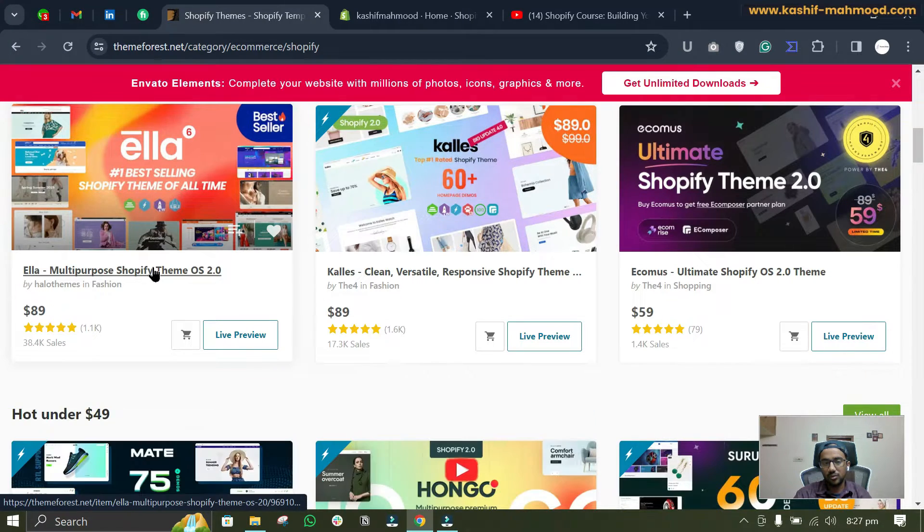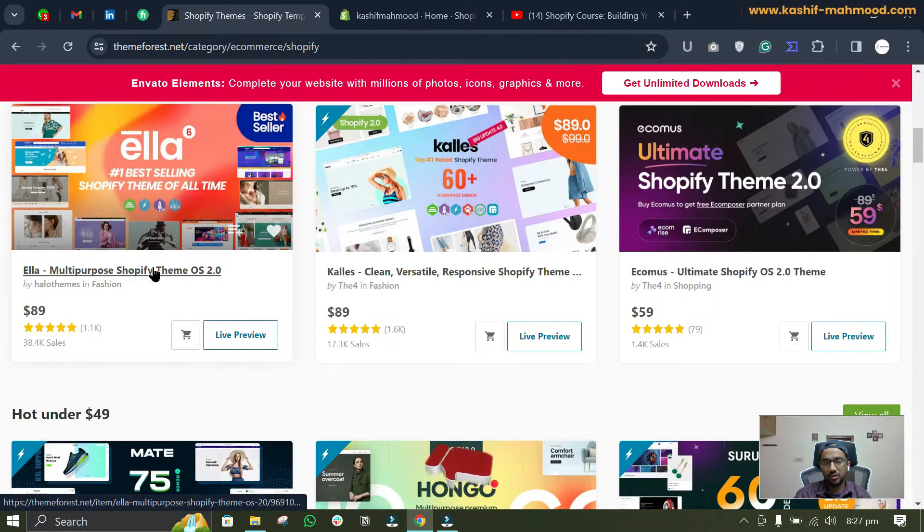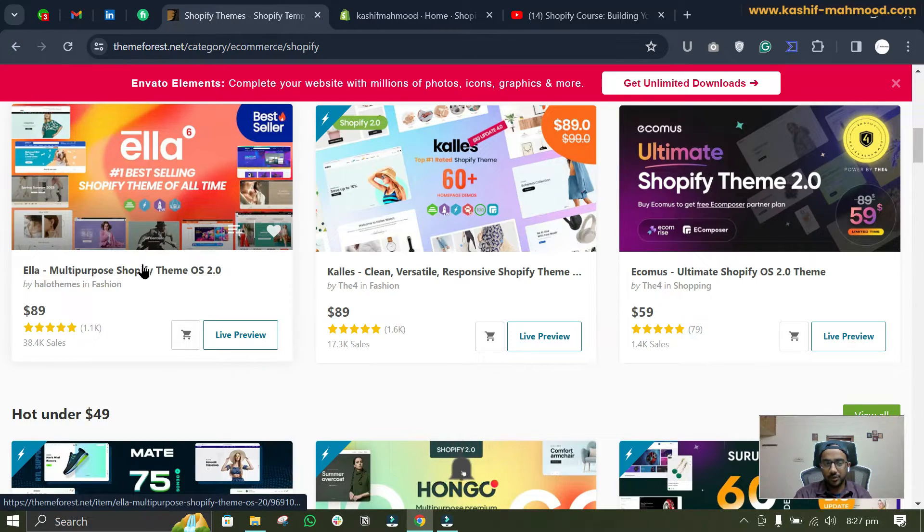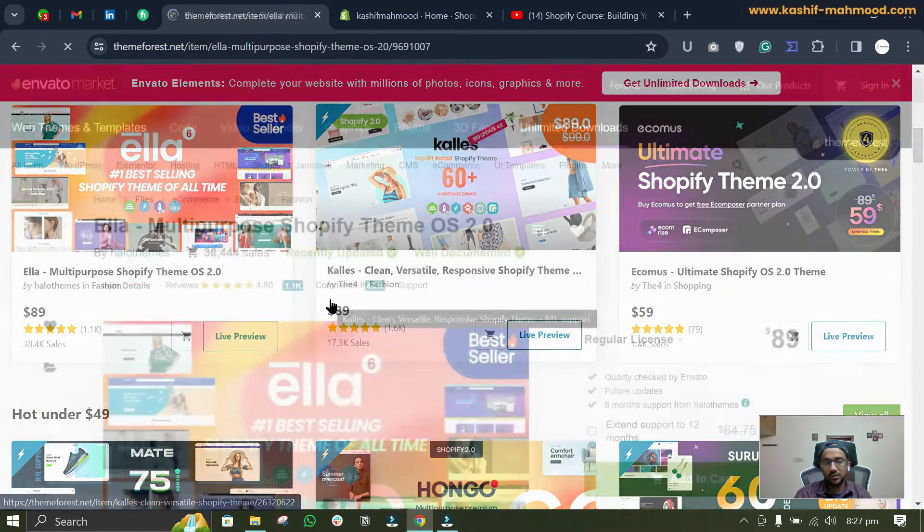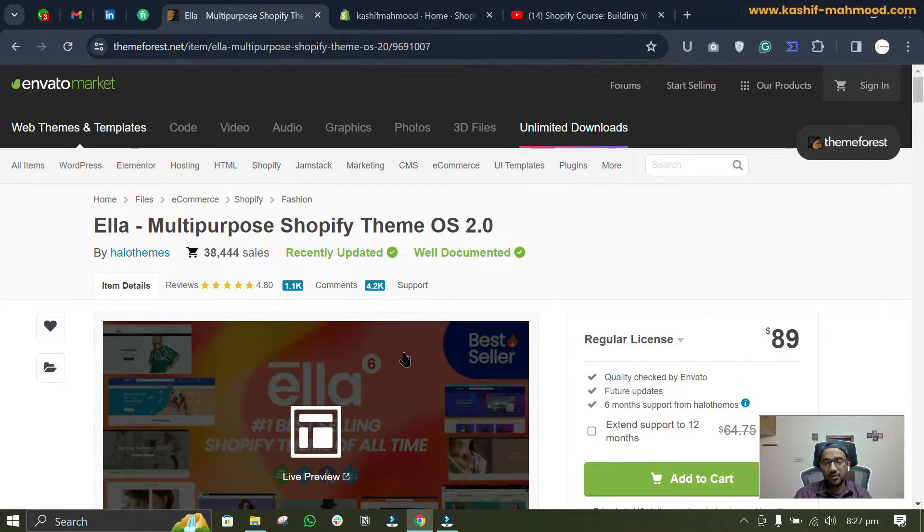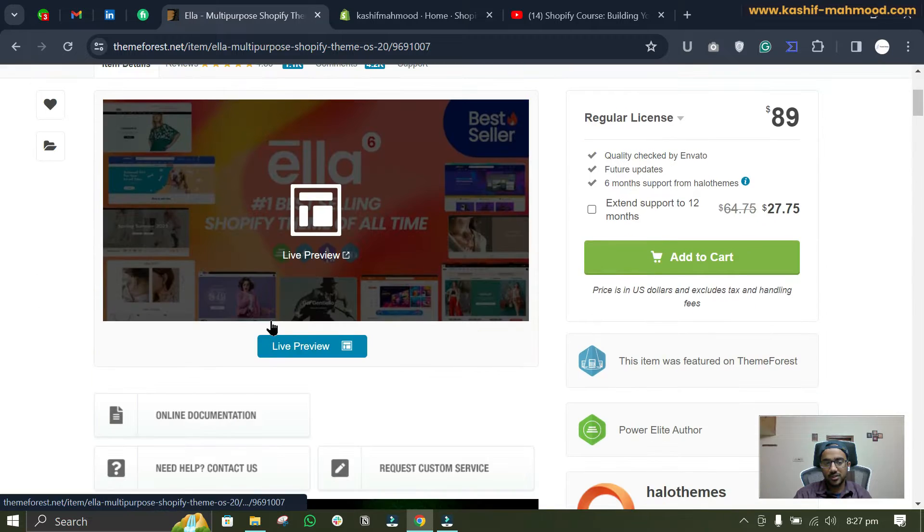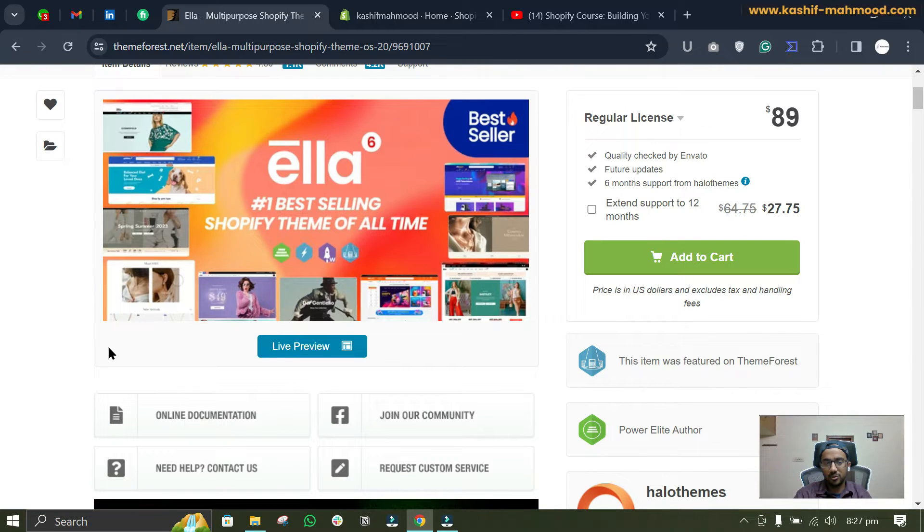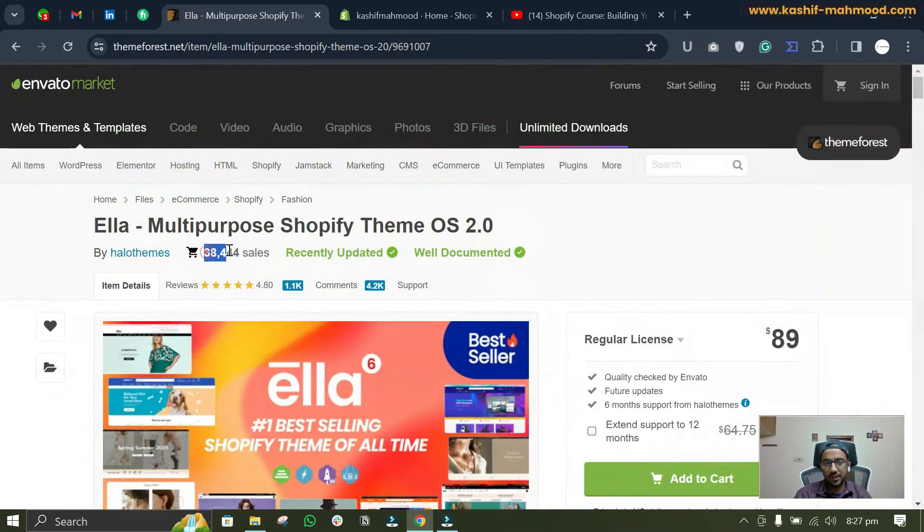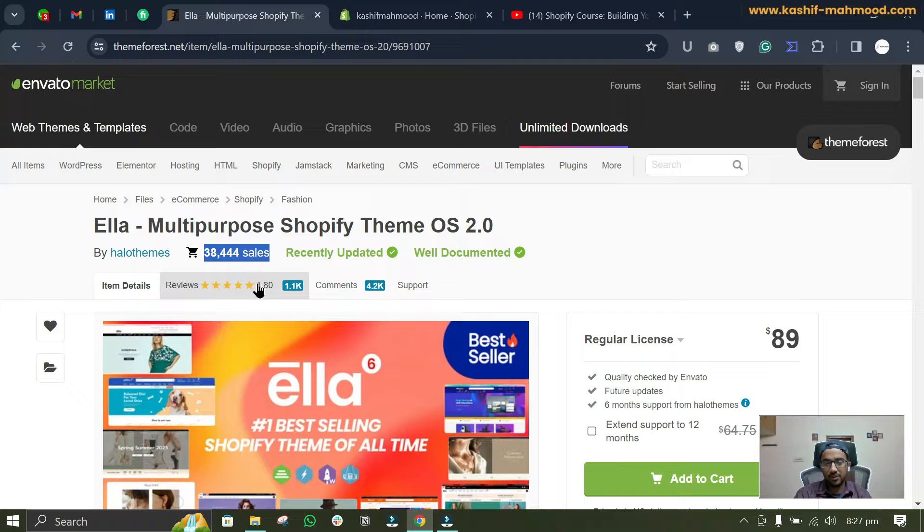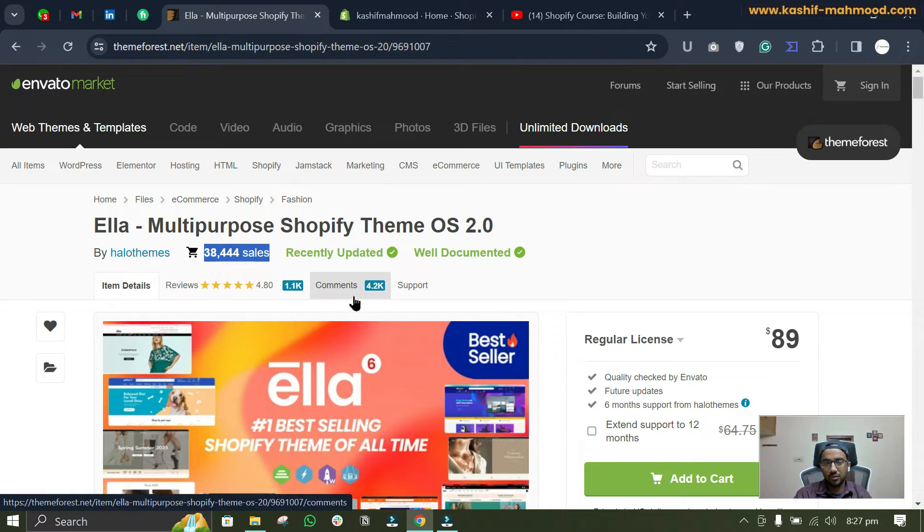other store like beauty, technology, digital products, fashion, you can use this store. This is because this theme has several options and several demos as well. It has 38,000 sales and 1,100 reviews.